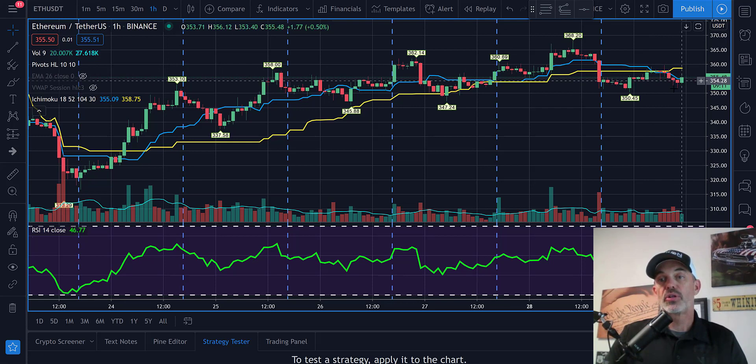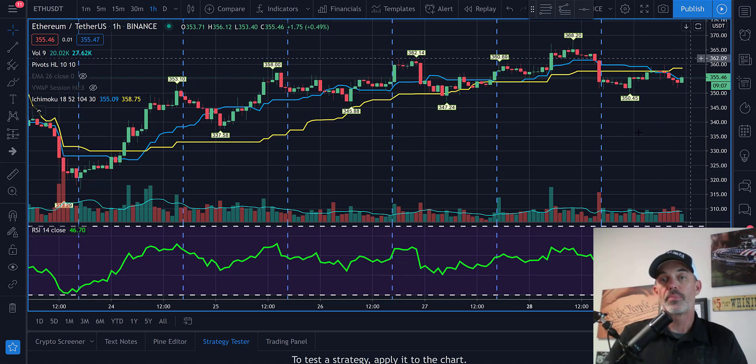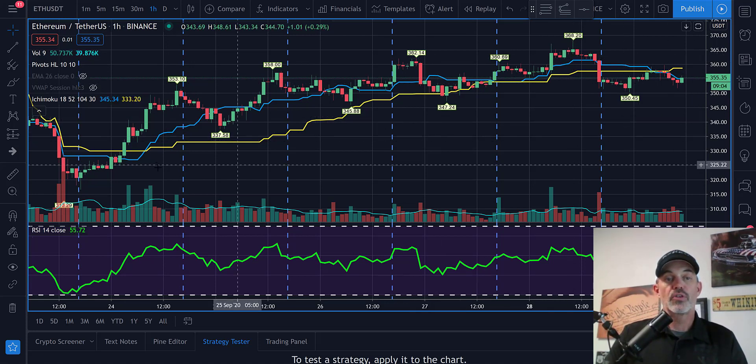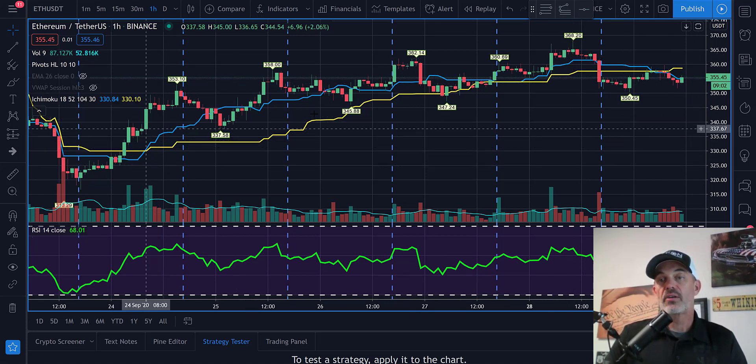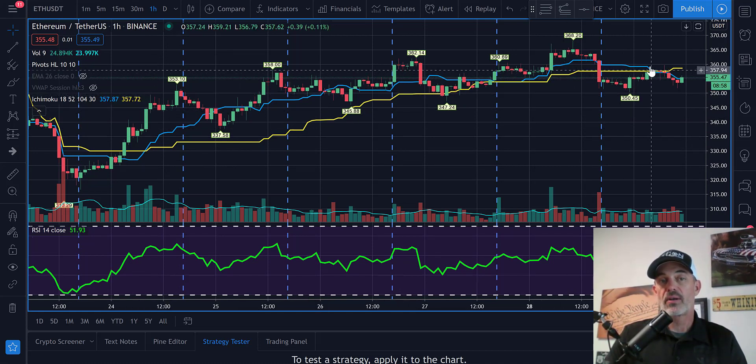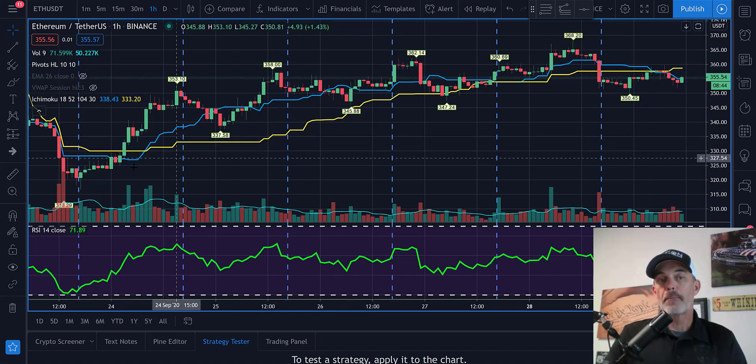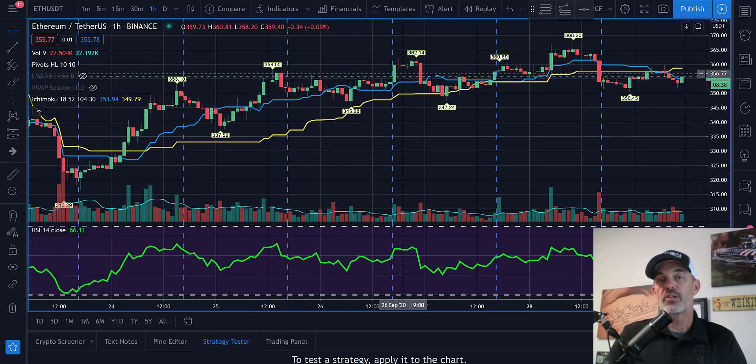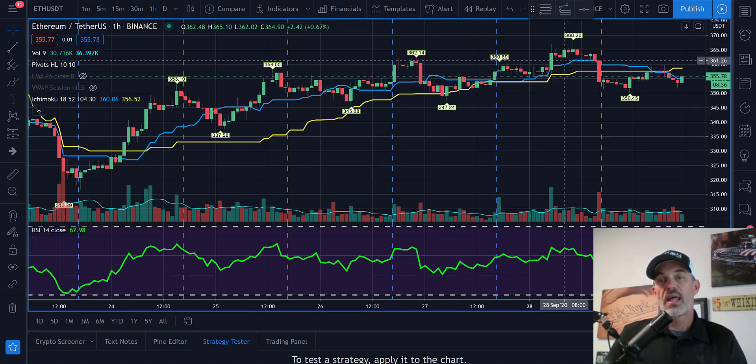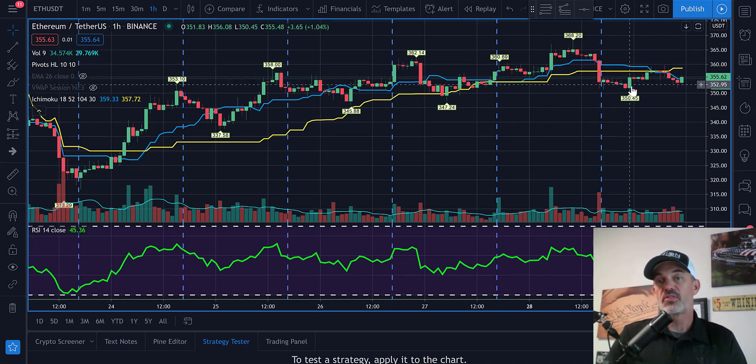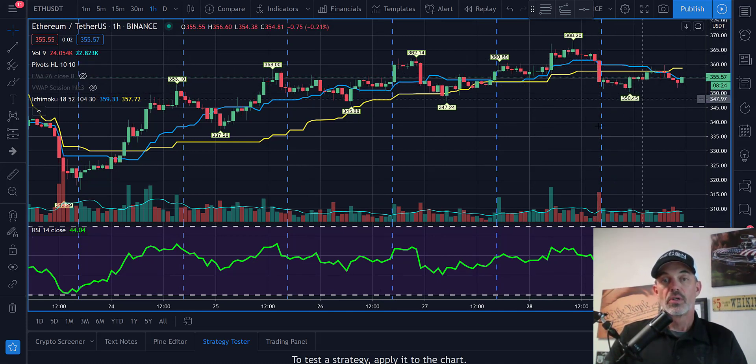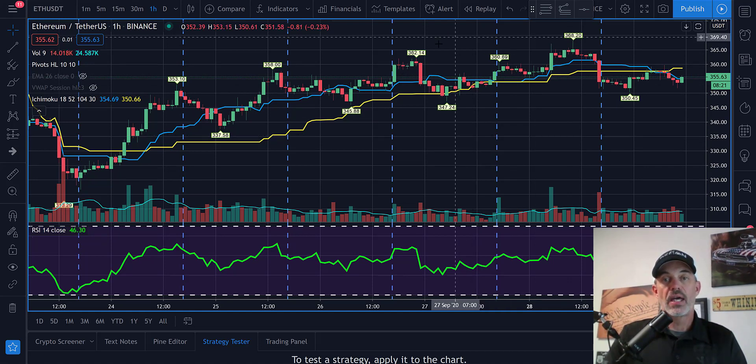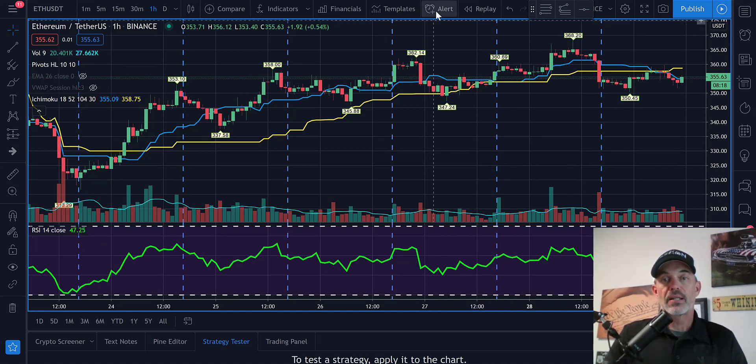We can see we might have an opportunity here for this blue line to hook back above. Off of this position back here, you would have entered on this candle and exited here - around a 3-4% gain. What I've noticed from this strategy is it will let you ride out a lot of the sideways choppy motion and really get you out when the price action seems to be falling.